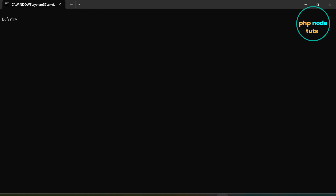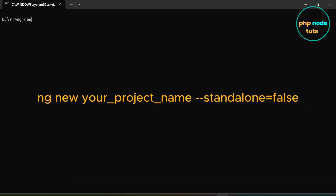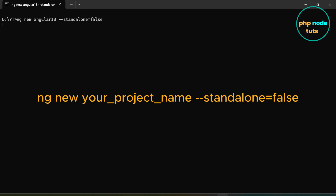Now, let's install the Angular 18 app. In your terminal, type the command: ng new your-project-name --standalone=false. We need to add the argument --standalone=false to install Angular 18 without standalone component.